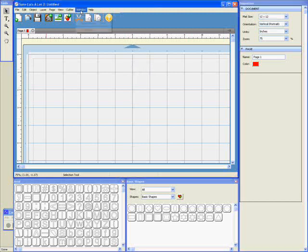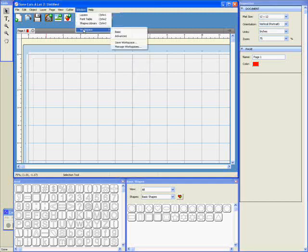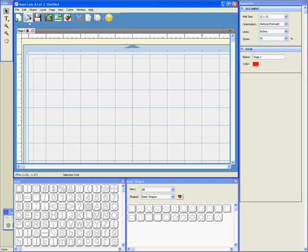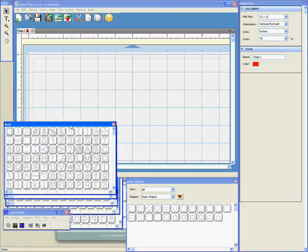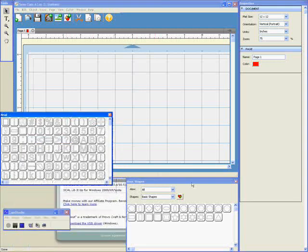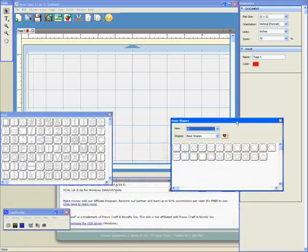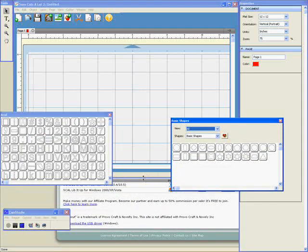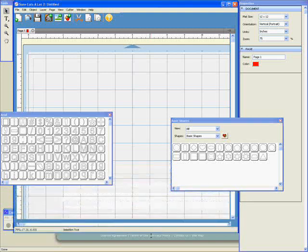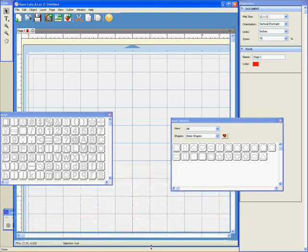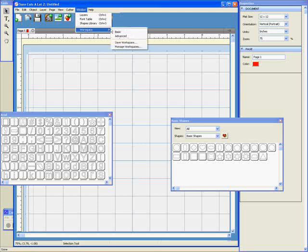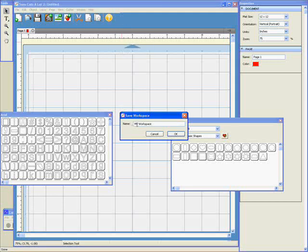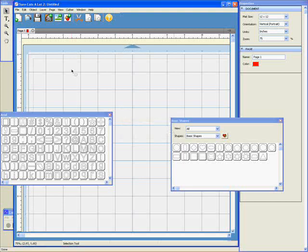In the Window menu, we have a new section called Workspace, and that relates to how all these panels and things are arranged. What you can do now is you can rearrange these to suit yourself in however you work. And then you can save that layout to use it again and again. So if I go Workspace and Save Workspace, I'll call that My Workspace 1, just in case I want to have more than one later.